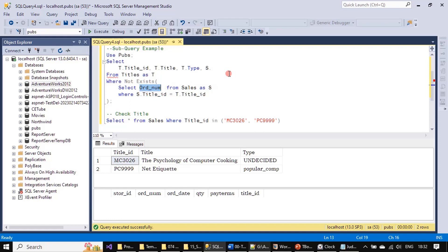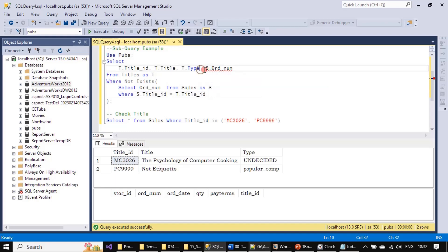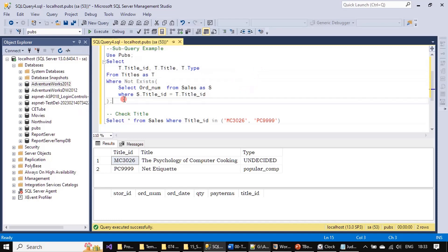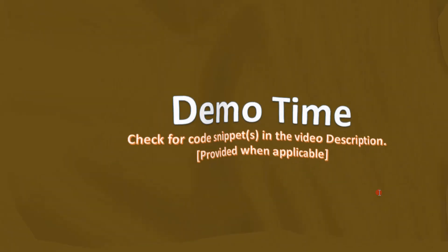The error shown states: 'The multi-part identifier S.order_number could not be found,' because the main query does not have access to subquery columns. That's all for this video — thank you for watching, bye.